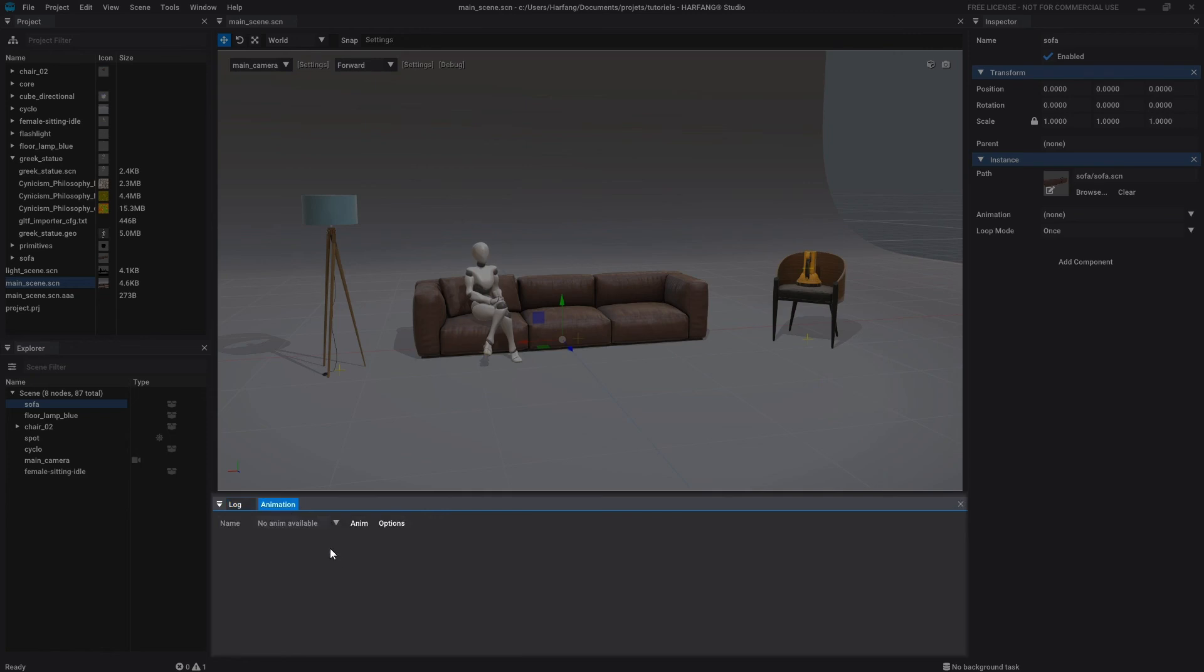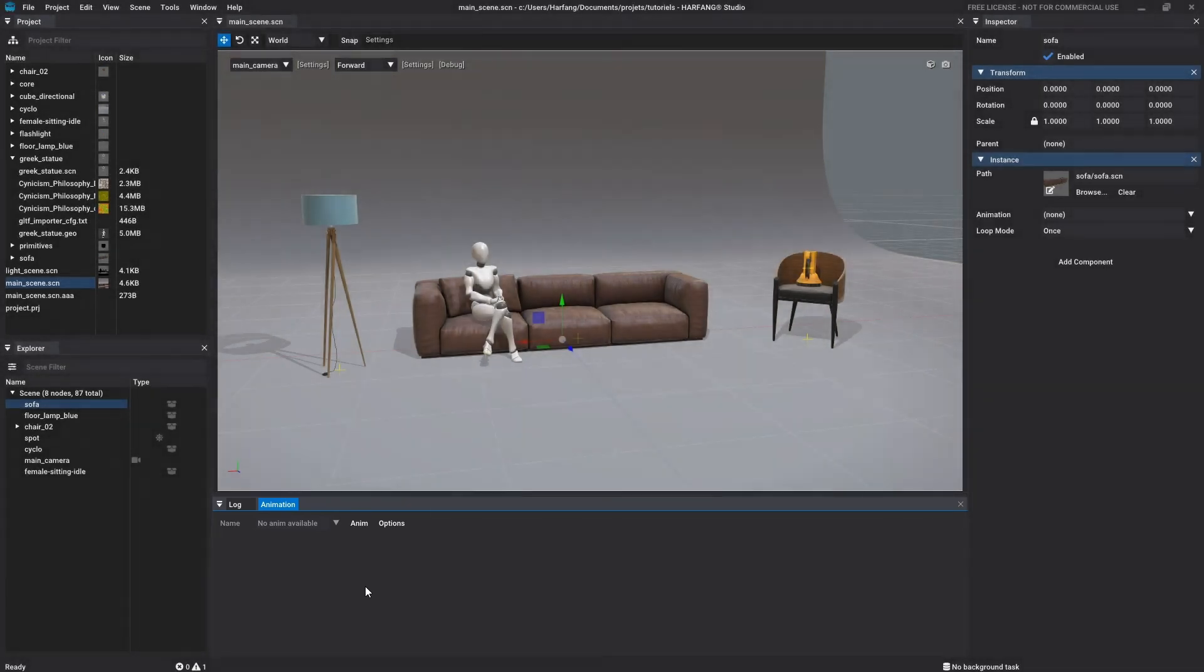The second tab displays the animation tool where you can create and manage animations. This tool will be fully explained in a future tutorial.